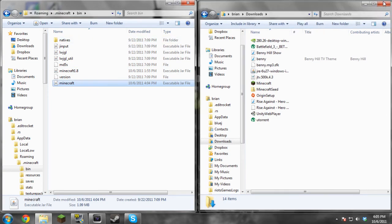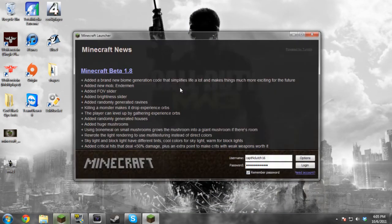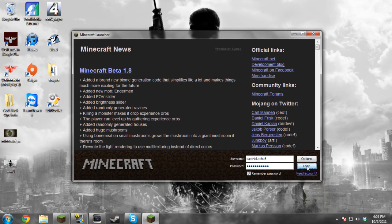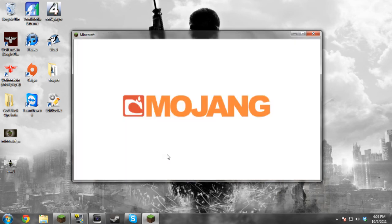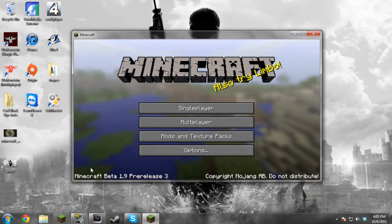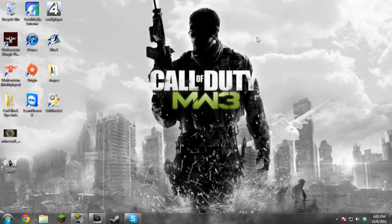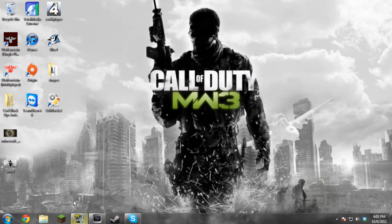And then you're done, that's it. So we're just going to open up Minecraft real quick and you can see Minecraft 1.9 pre-release 3. Everything works.